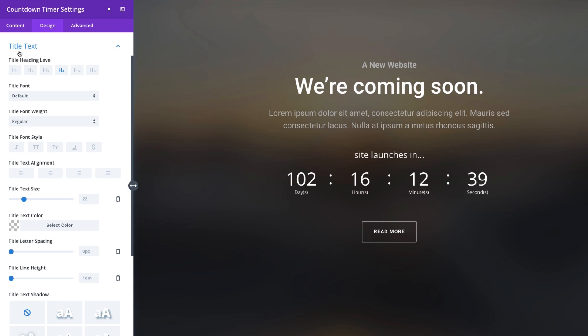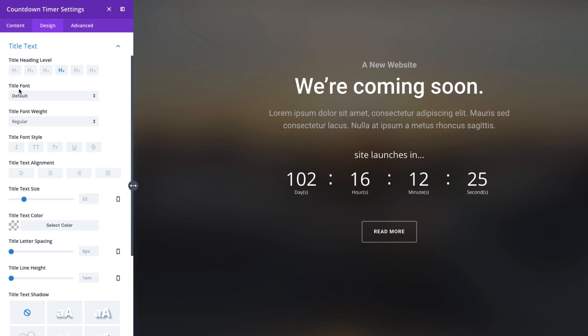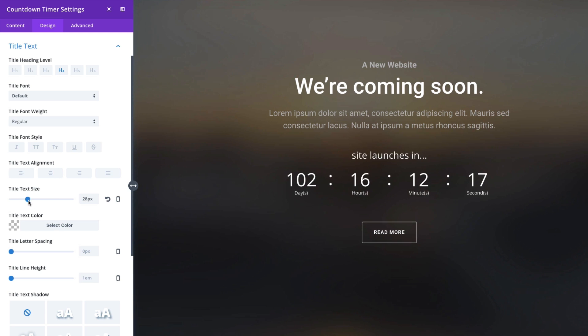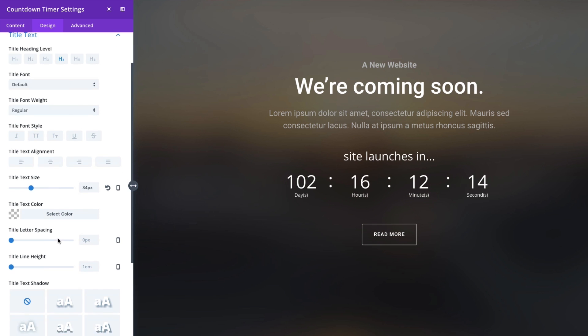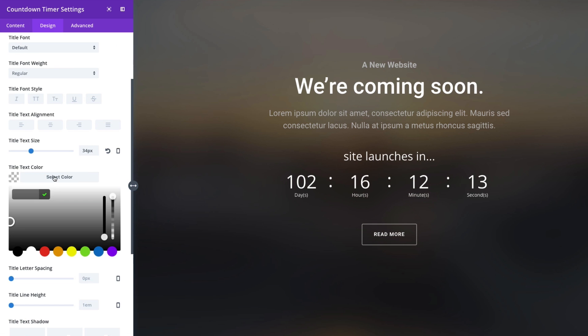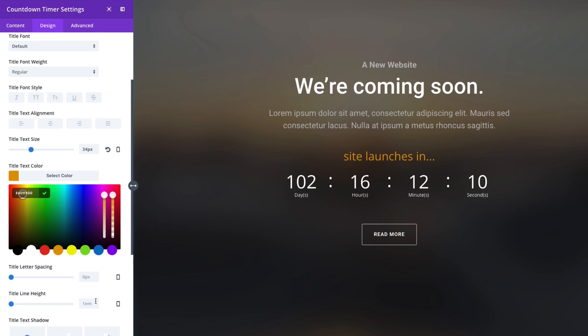This title text section refers to this title text that we entered right here. You can customize that by default it is an h4 title, you can change that and you can change your fonts, weights, styles, sizes, all that stuff. Maybe I want to increase my font size a little and let's give it a color, give it an orange.